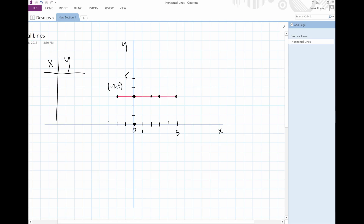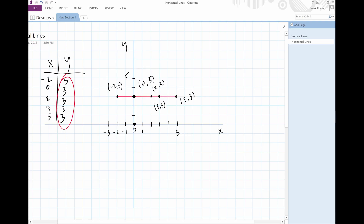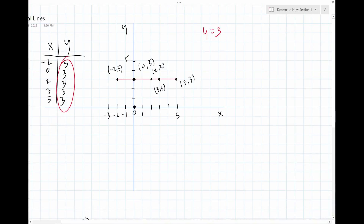Remember, this is on the negative side. This point over here — that's zero on the X and then three on the Y, so zero, three. This one is two, three. This point over here is three, three. And this point over here is five, three. Let's write them down: negative two, three; zero, three; two, three; three, three; five, three. Notice the pattern? All the Y's are three. So Y is equal to three.